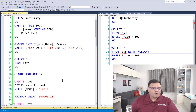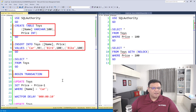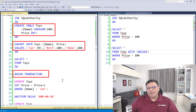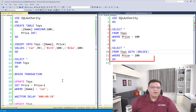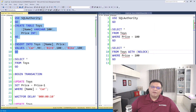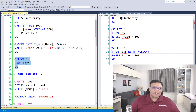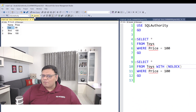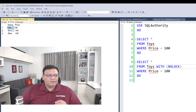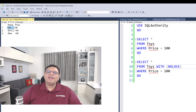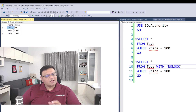On the screen I have two sections. In the left section I have a table, data, and a transaction. And on the right side I have a simple select statement. I have already created a table and inserted three rows. The table contains three rows: the price of the car is 99, while bird and bike cost 100 each.